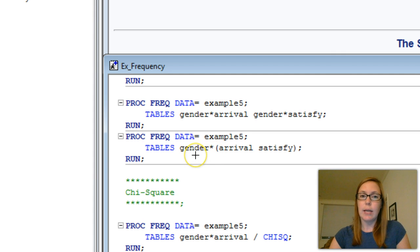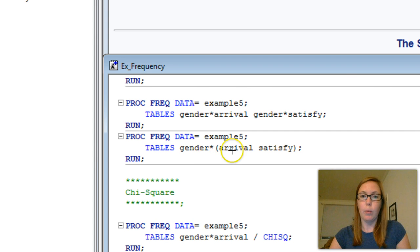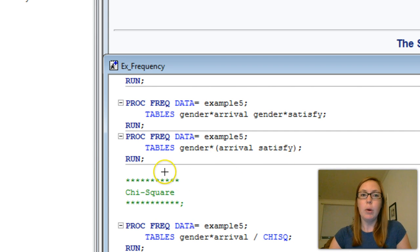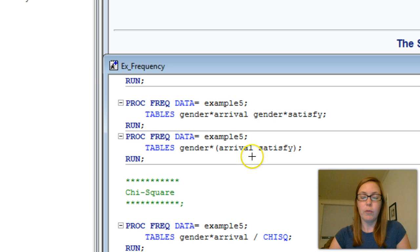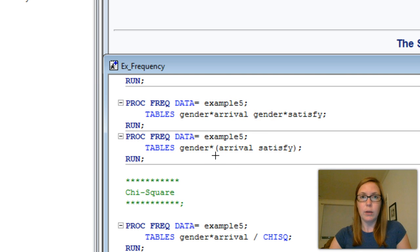And what this tells SAS to do is make a two-way table with gender by arrival and then gender by satisfy. Both these sets of syntax will get you the same information. It's just that the second one is a little simpler and cleaner.